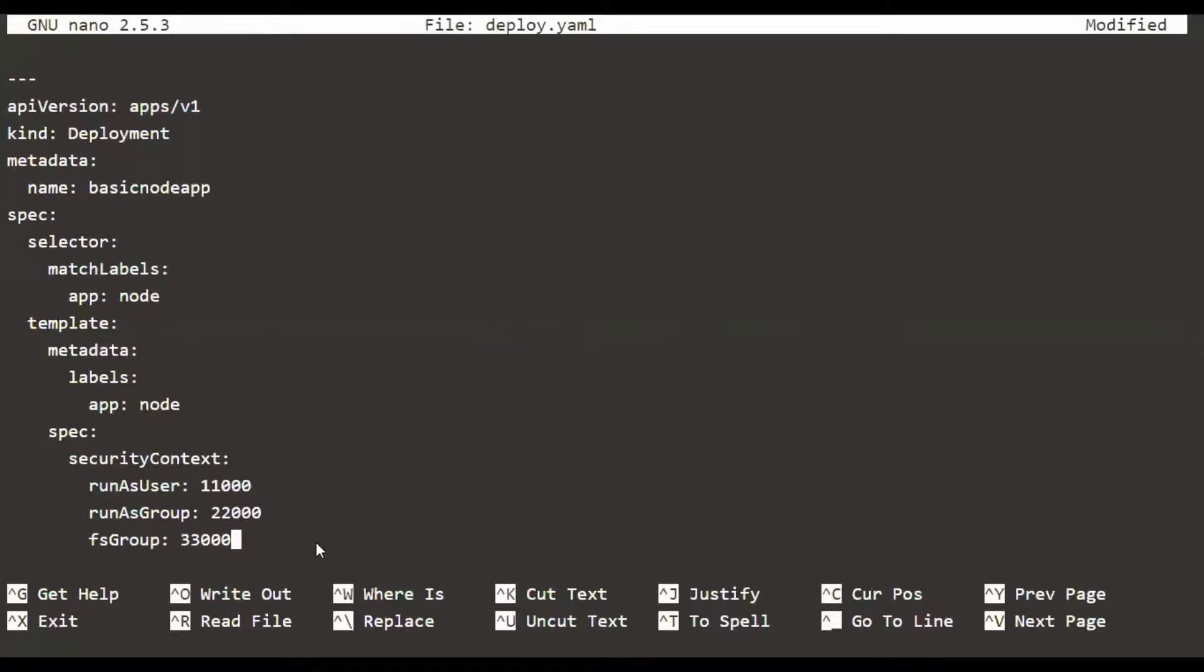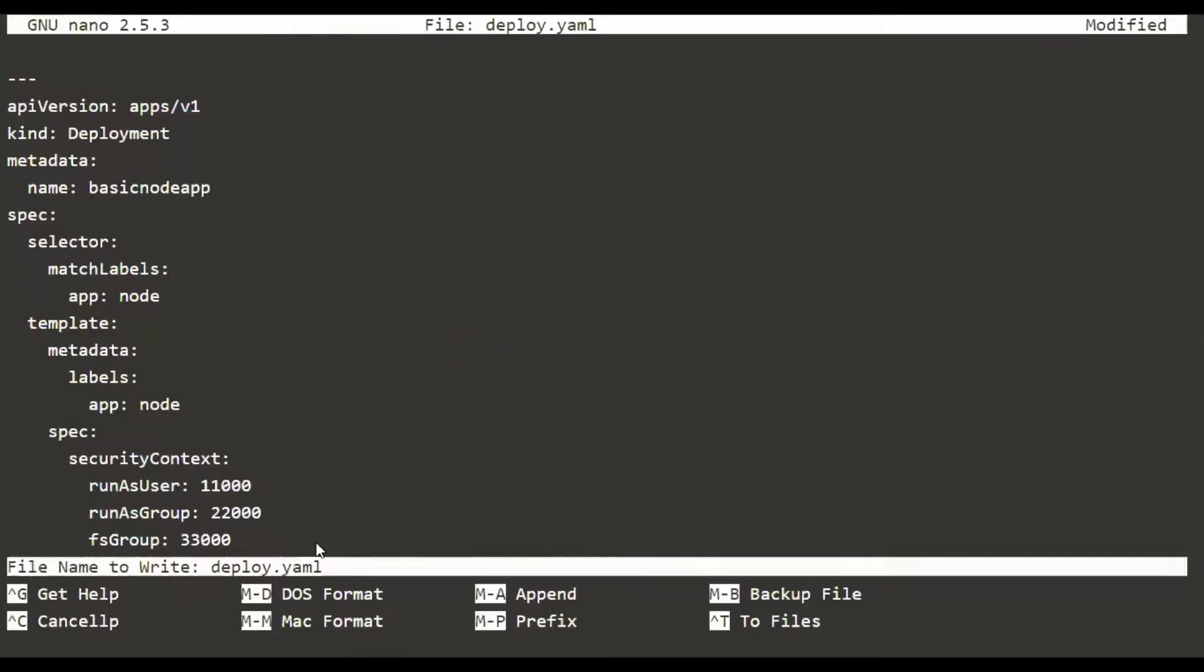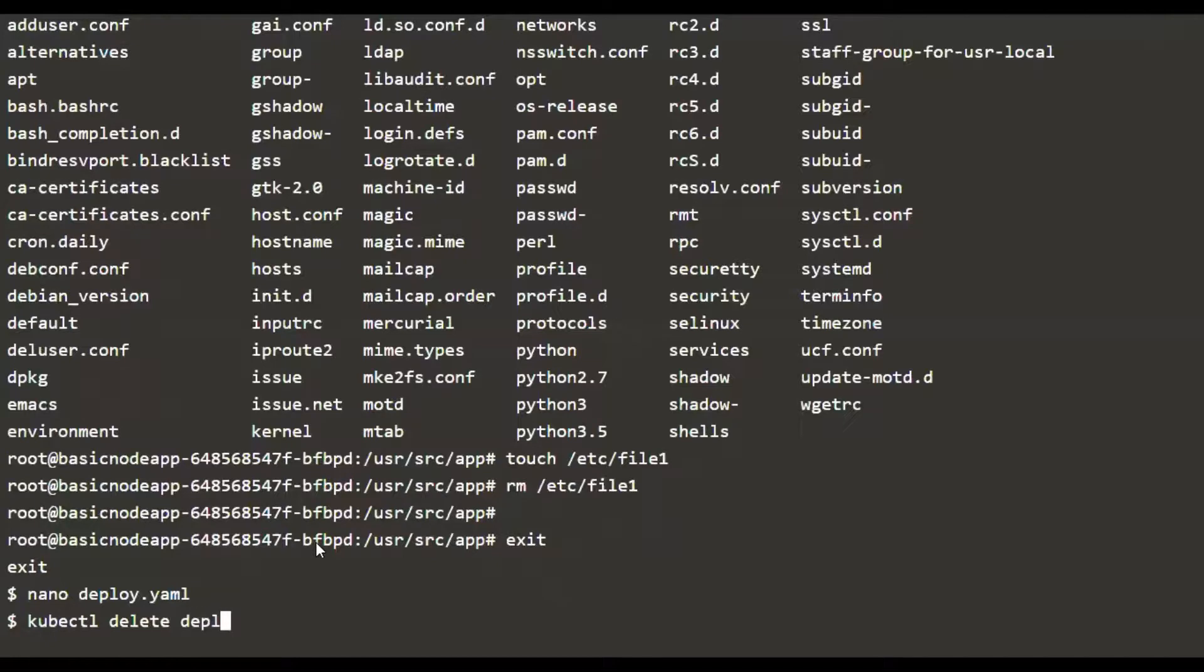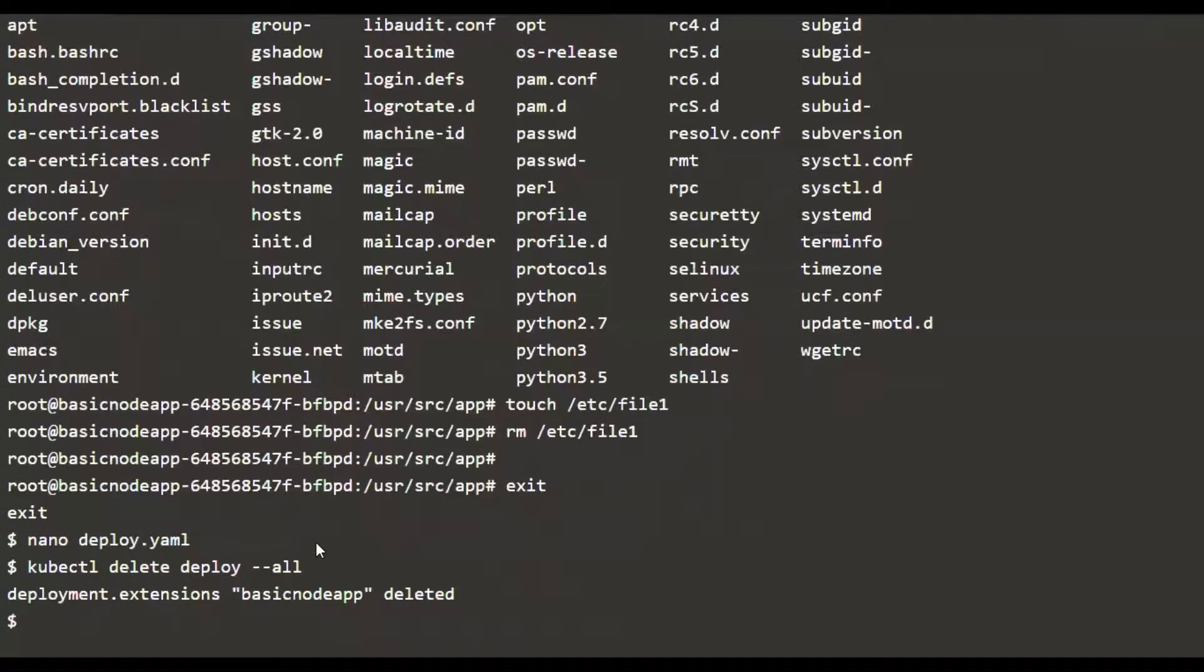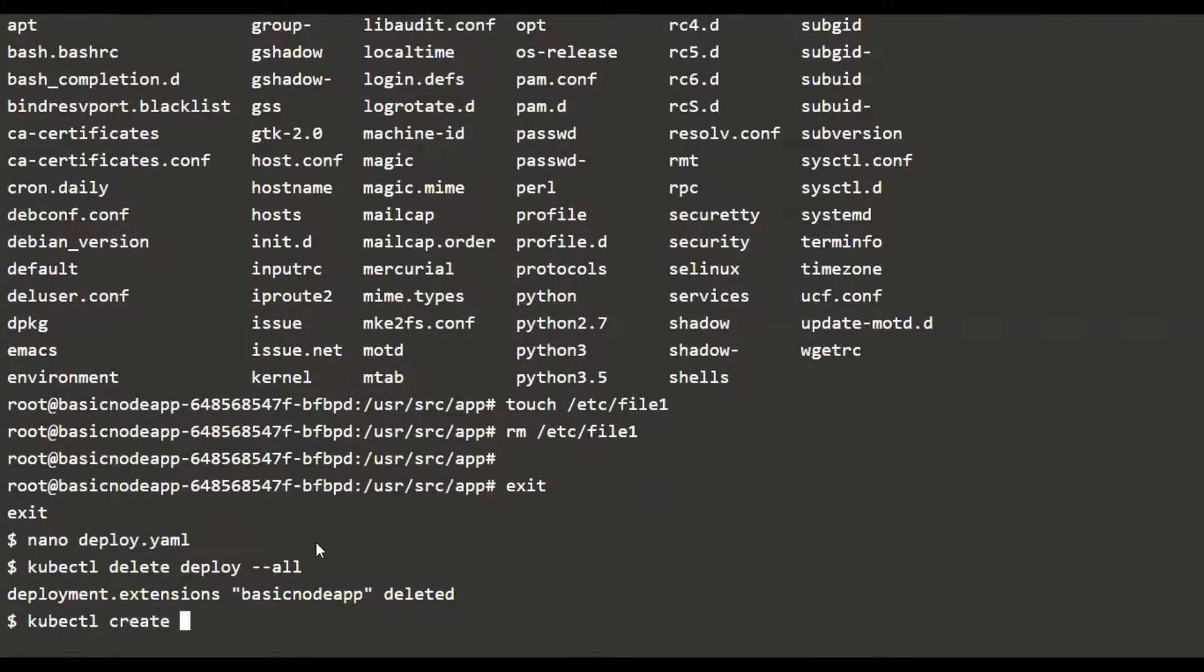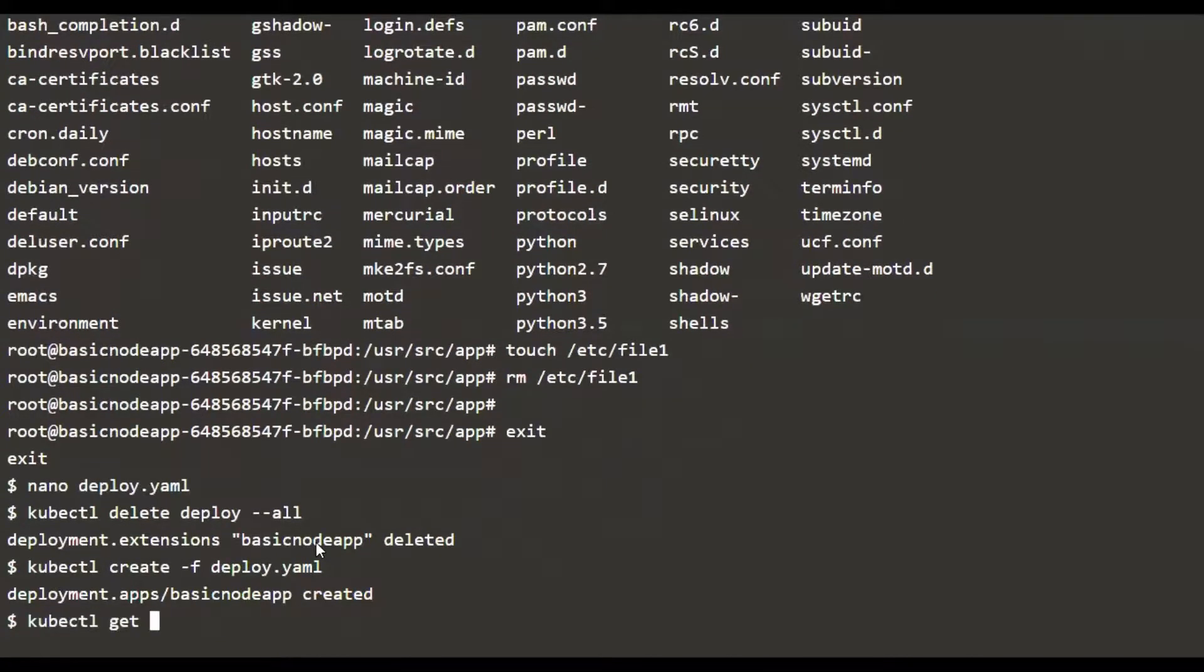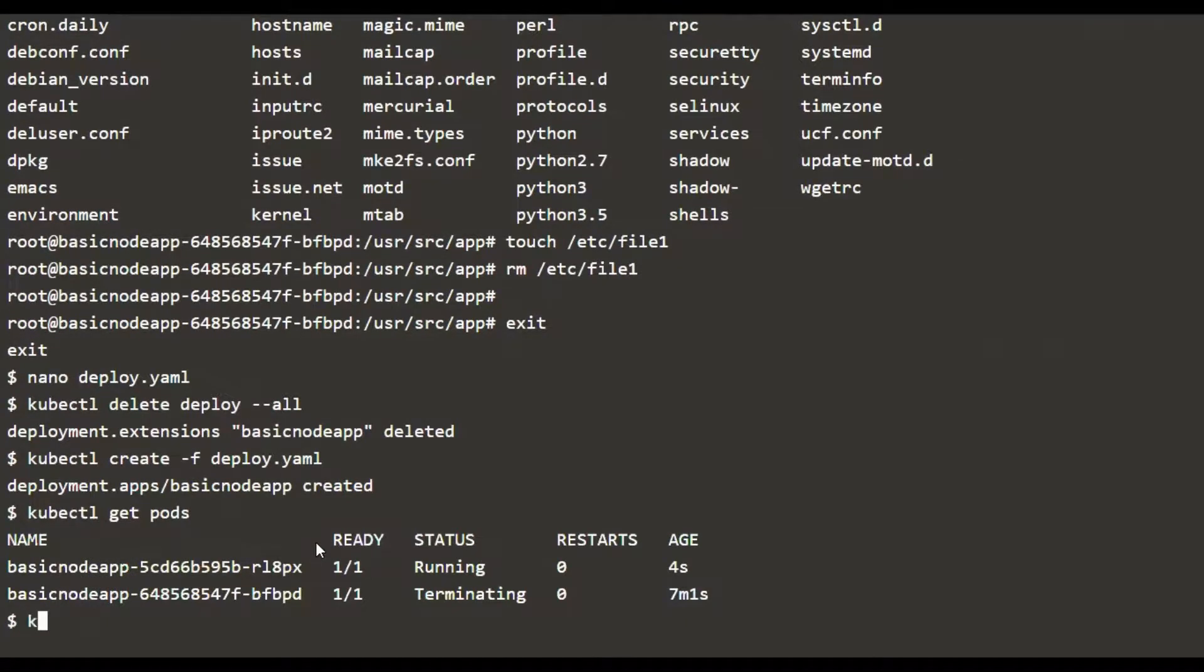We are good with the configuration. We are going to save it and quit. Let's delete the existing deployment and create a new deployment with the new configuration. Let's see if the pod is running. It's running.